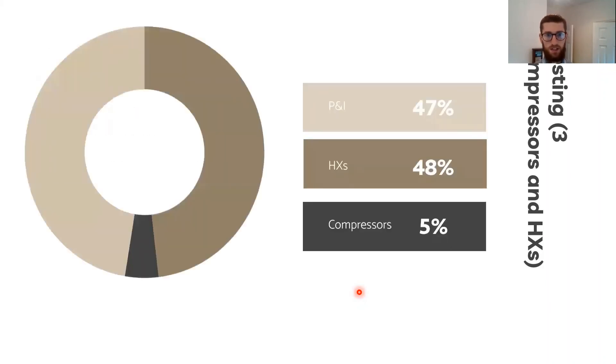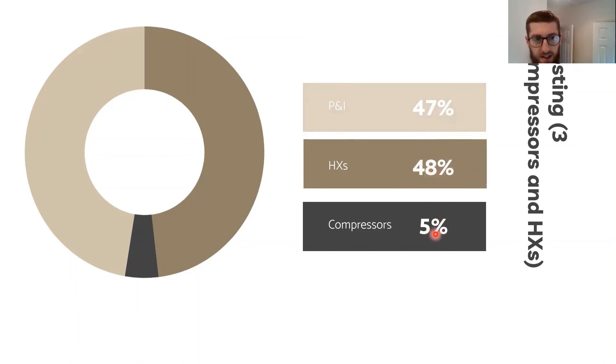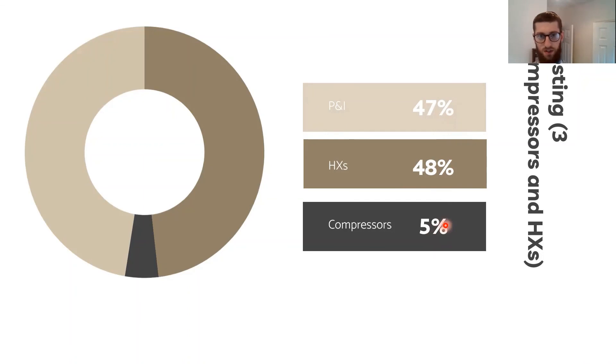This is just a breakdown of the costs. For the piping and instrumentation, about 47%. For three heat exchangers, about 48%. And for three compressors, it's only about 5% of the total cost of the compressor train.